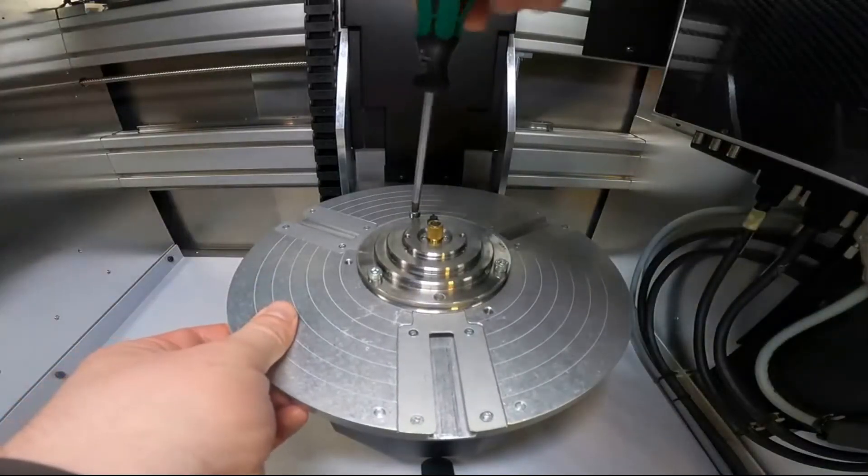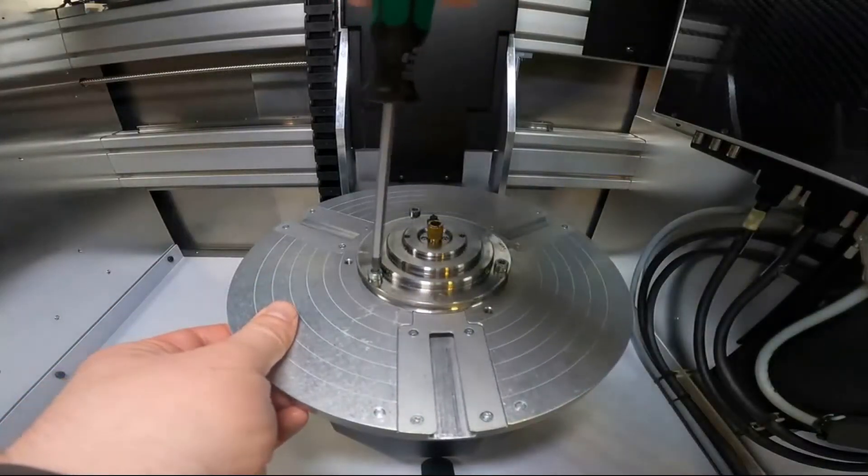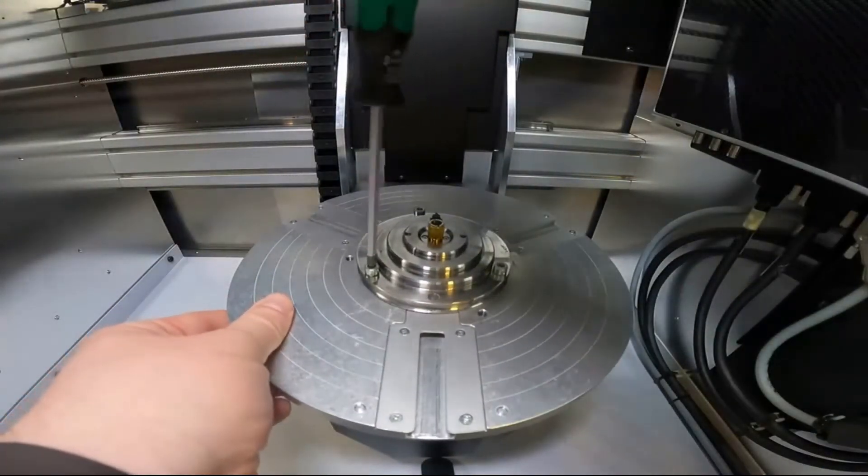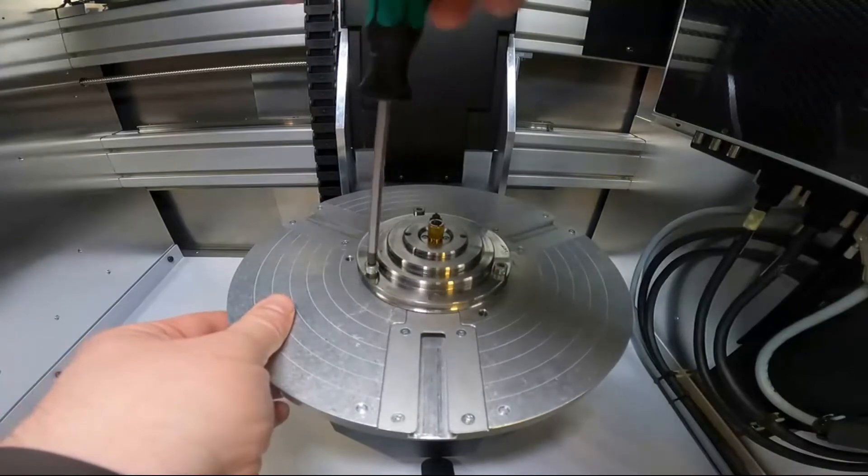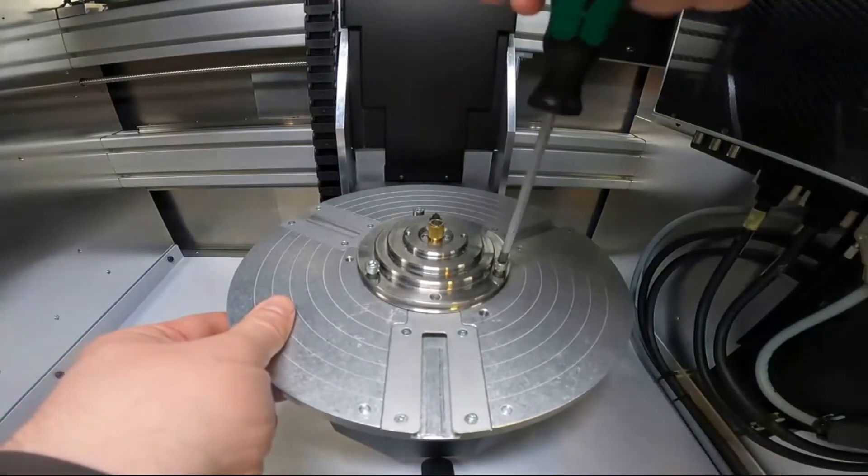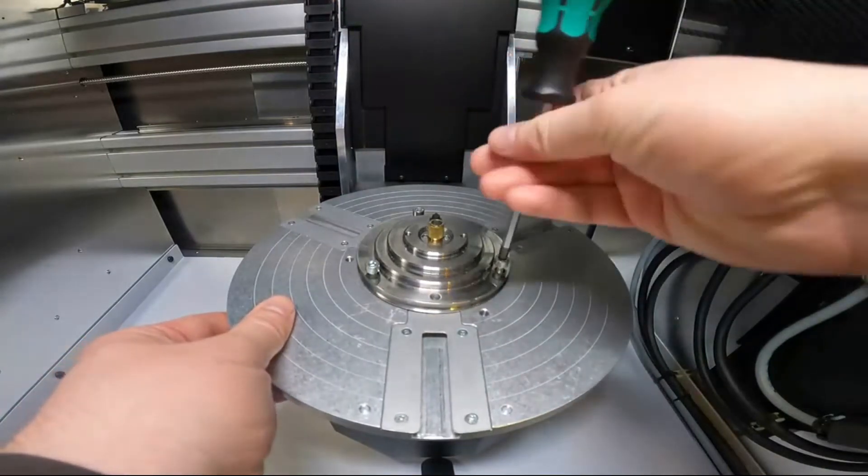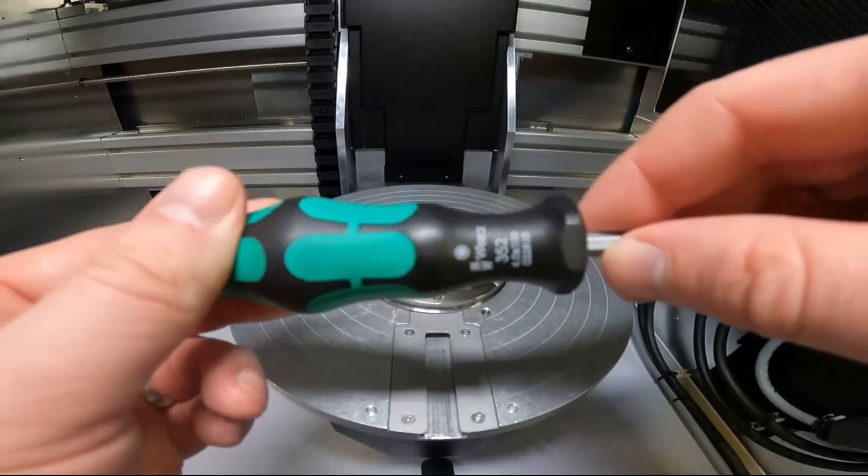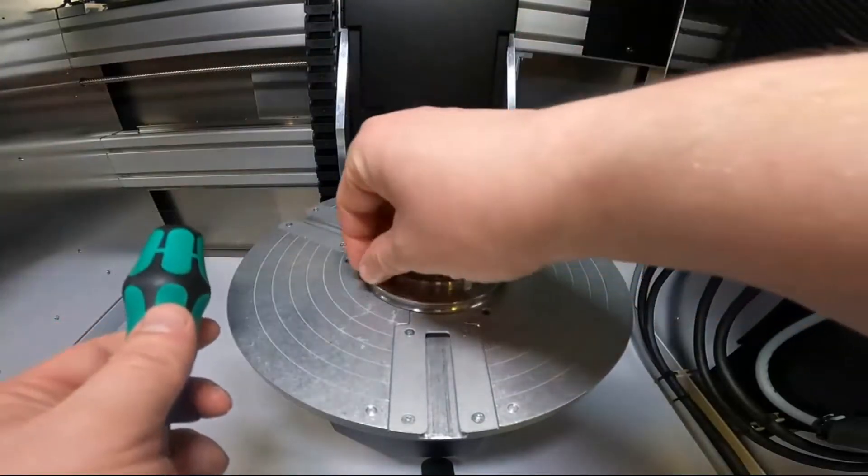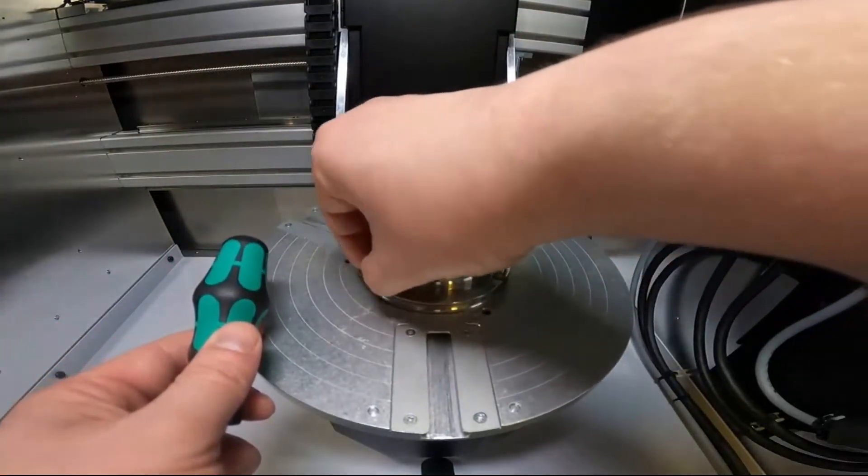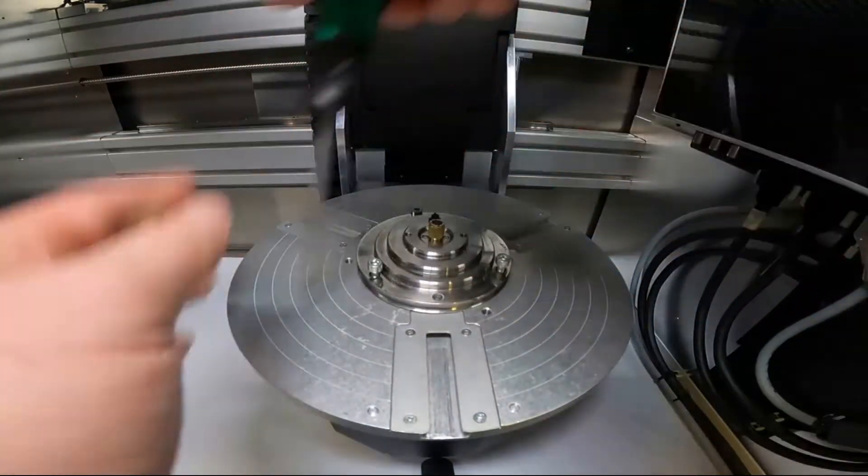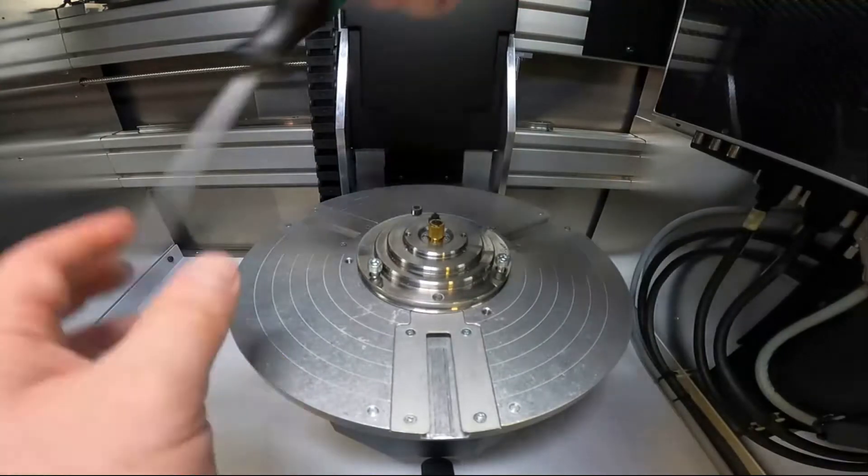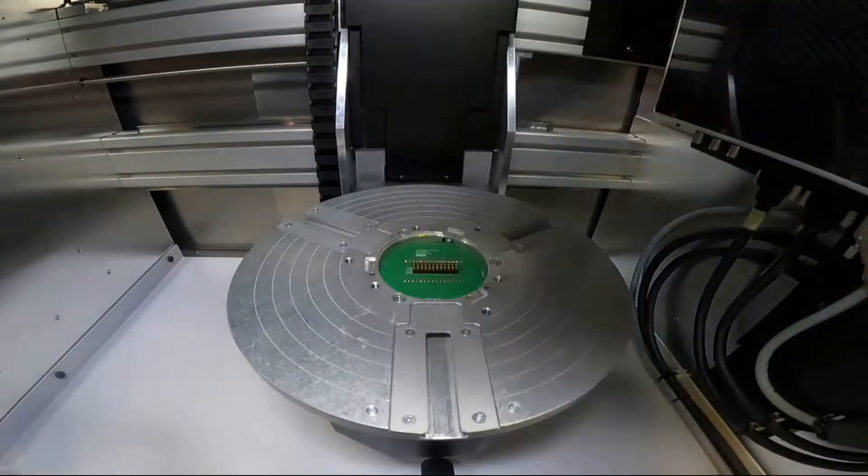Now to remove the stage we're going to do the exact opposite. We're going to slowly untighten each of the three screws alternating between them until you get to a point where they're loose using the four millimeter driver included with your SkyScan 1273. Once you do that it pulls right off.